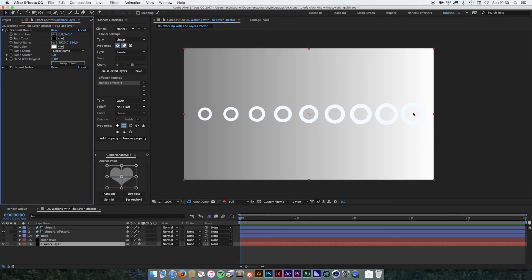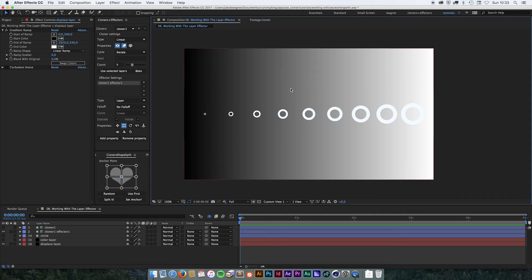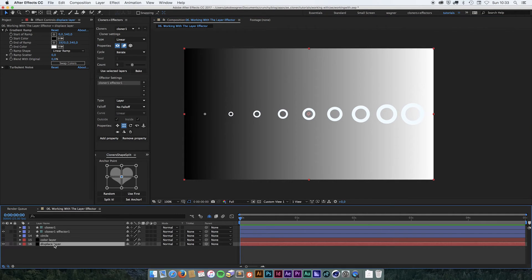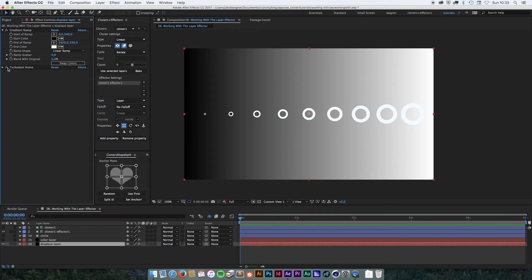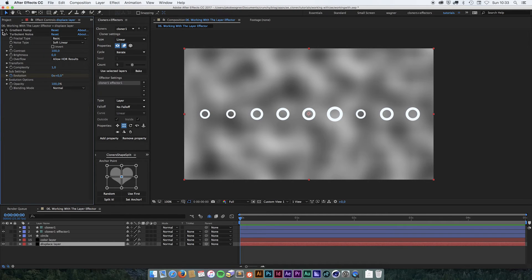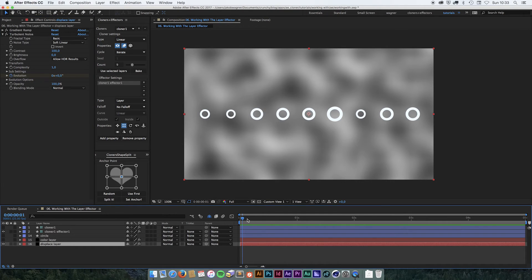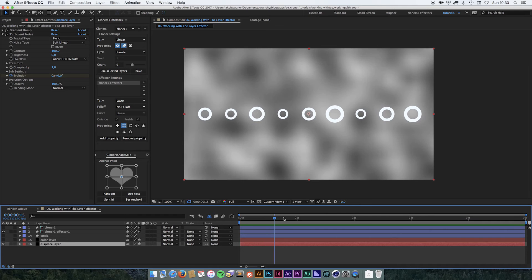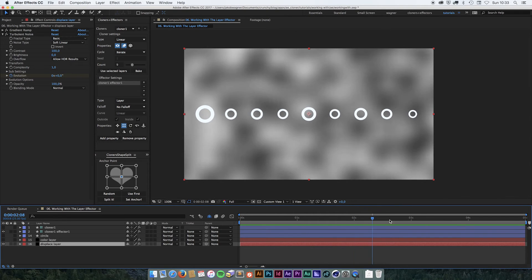Let's undo that. Of course, a linear ramp is not the most exciting result, so let's try something that's a little more fun. In the displaced layer, I've already prepared a turbulent noise. And if you look at that, you can see that I also have animated the evolution of the noise, so the noise is moving around. And as the noise is moving, we can see that now the clones will move with it.